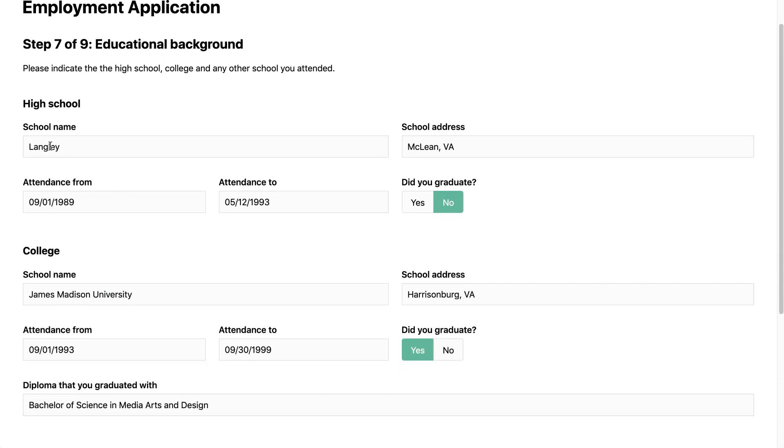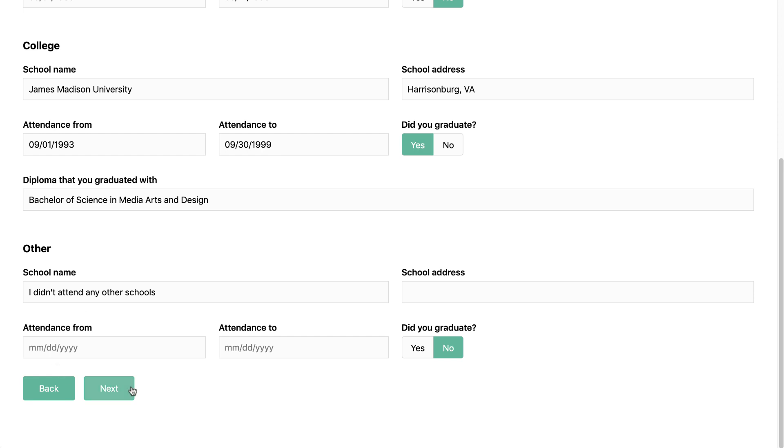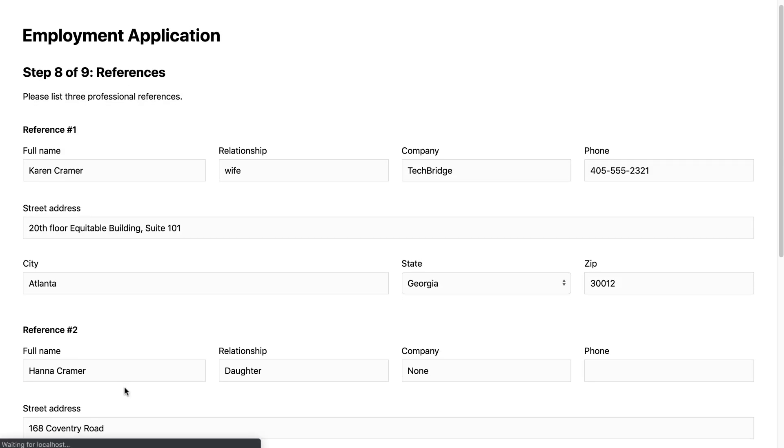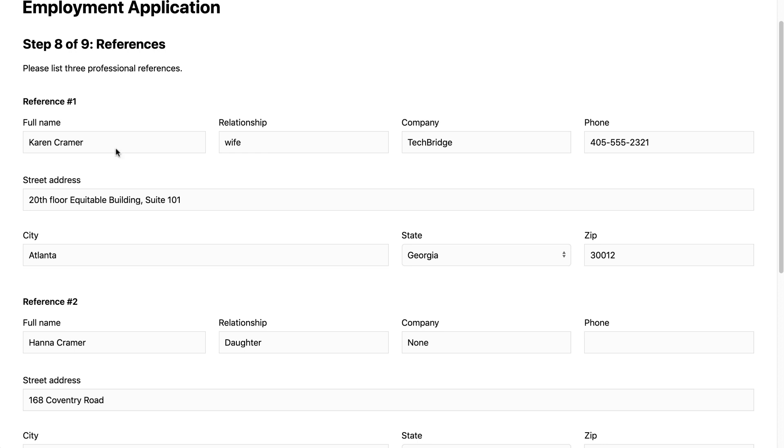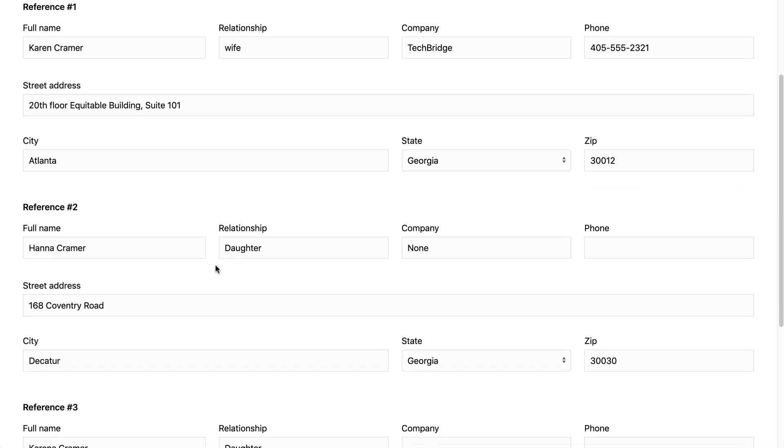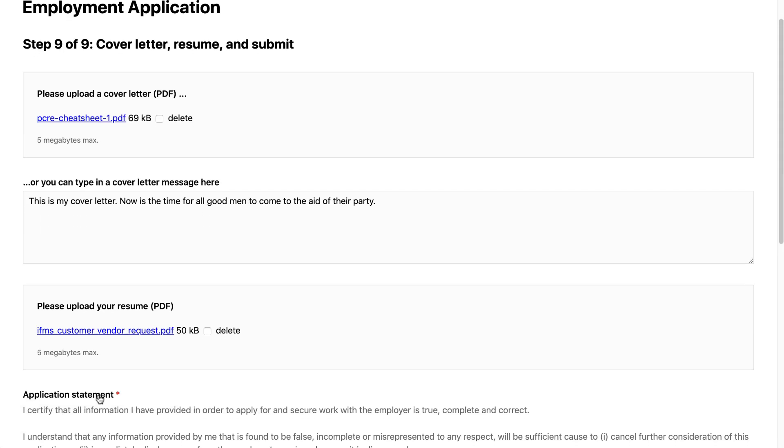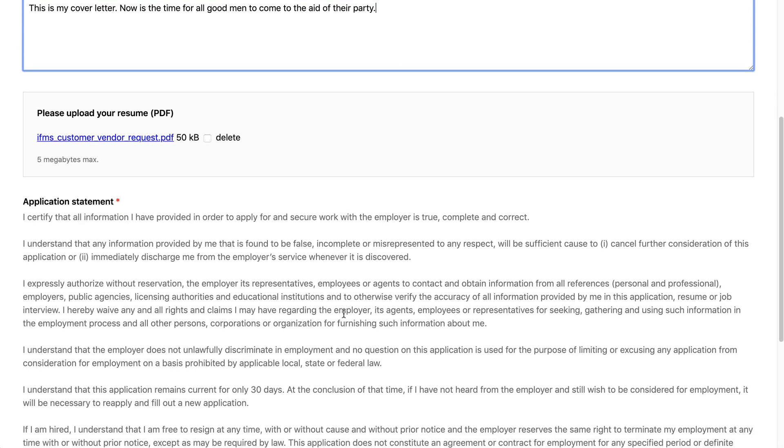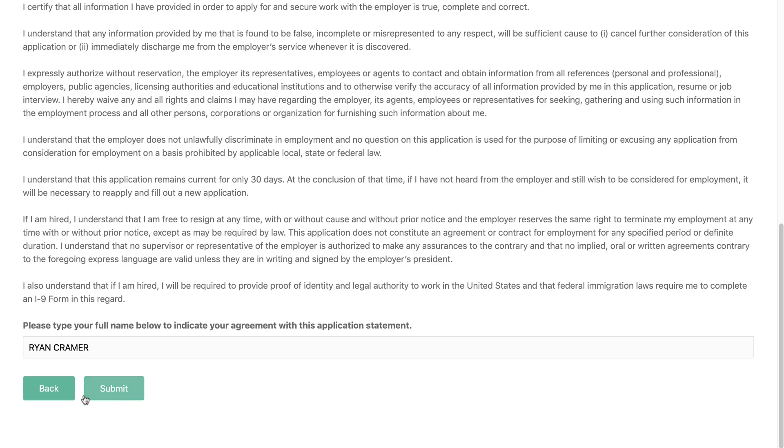Here is another form called school that I've embedded three times to collect information for high school, college, and other school. And then here are personal references which we've embedded three times for three different references. We've got the file uploads. And that's that.